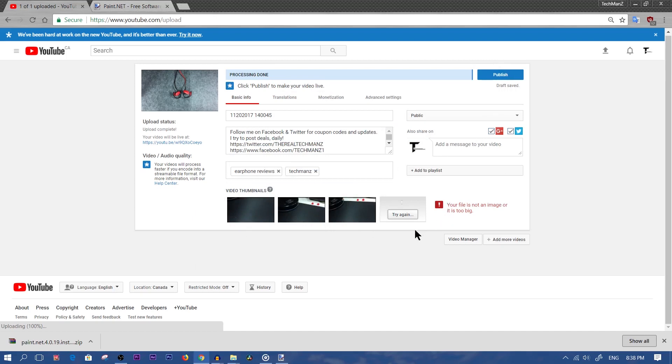Hey guys, so in this video I'm going to be showing you how to lower the quality of your thumbnail image that you're trying to upload onto YouTube.